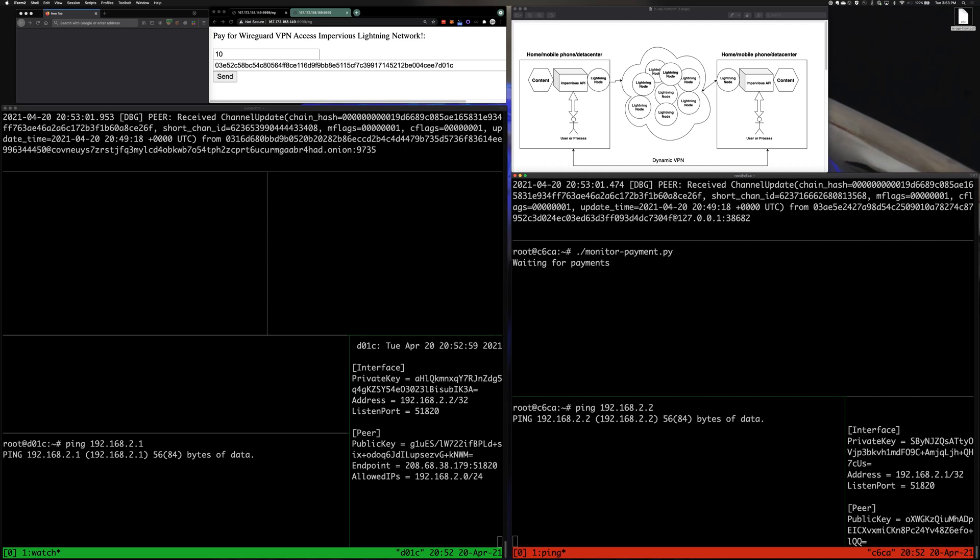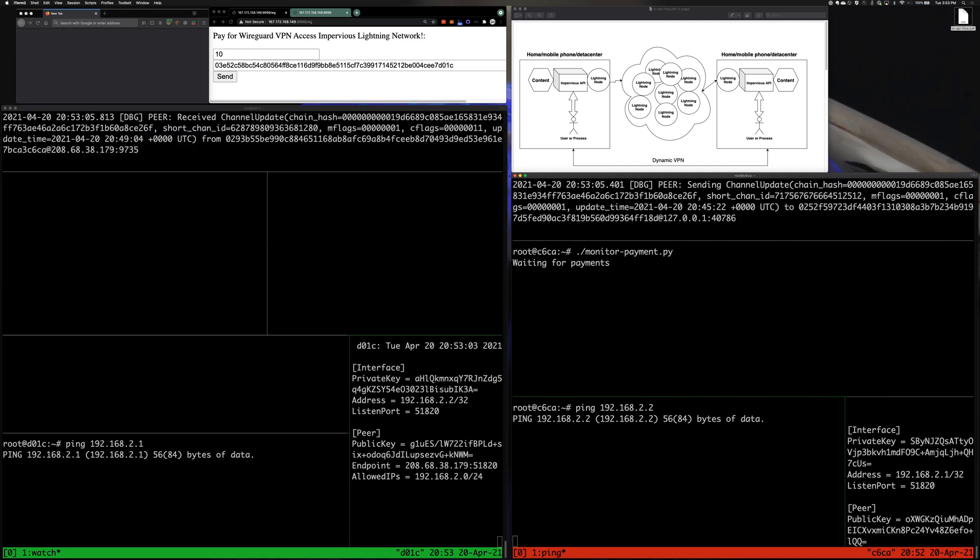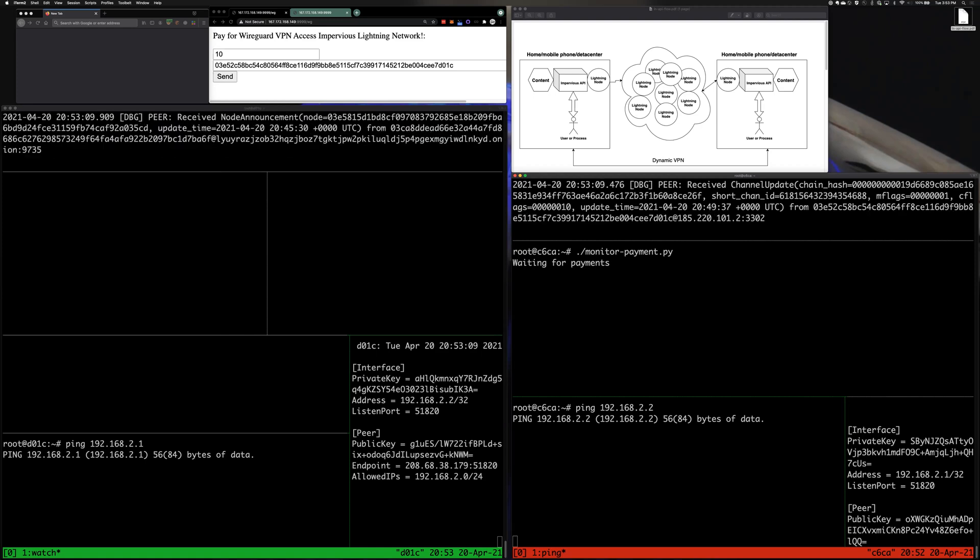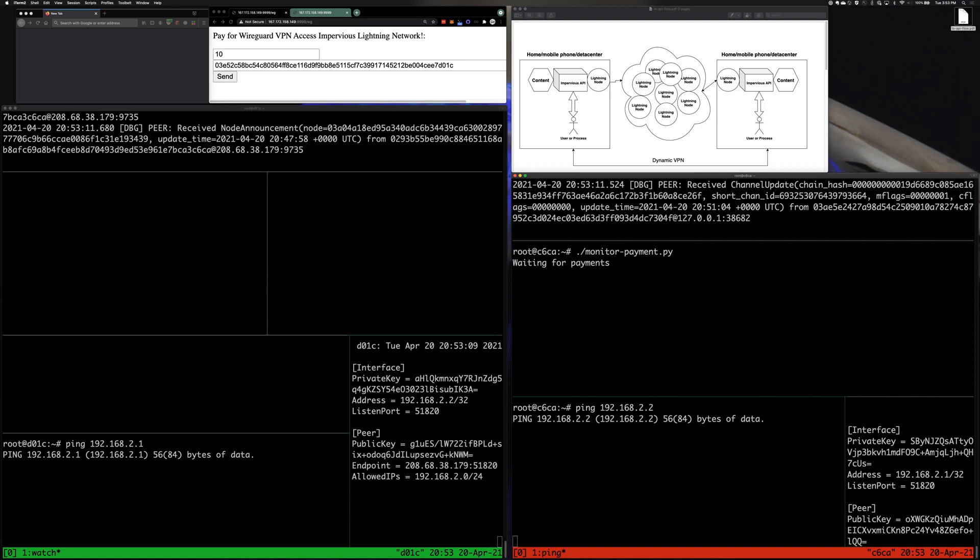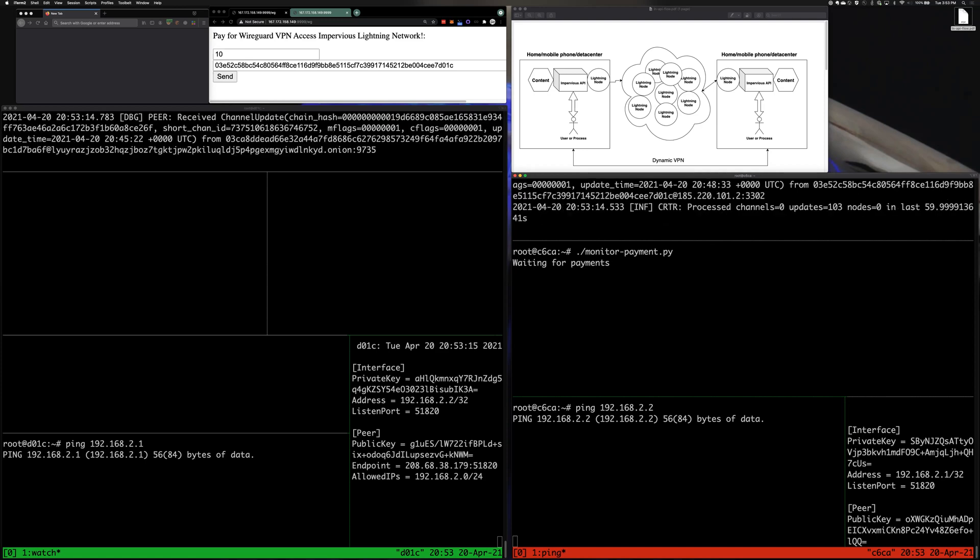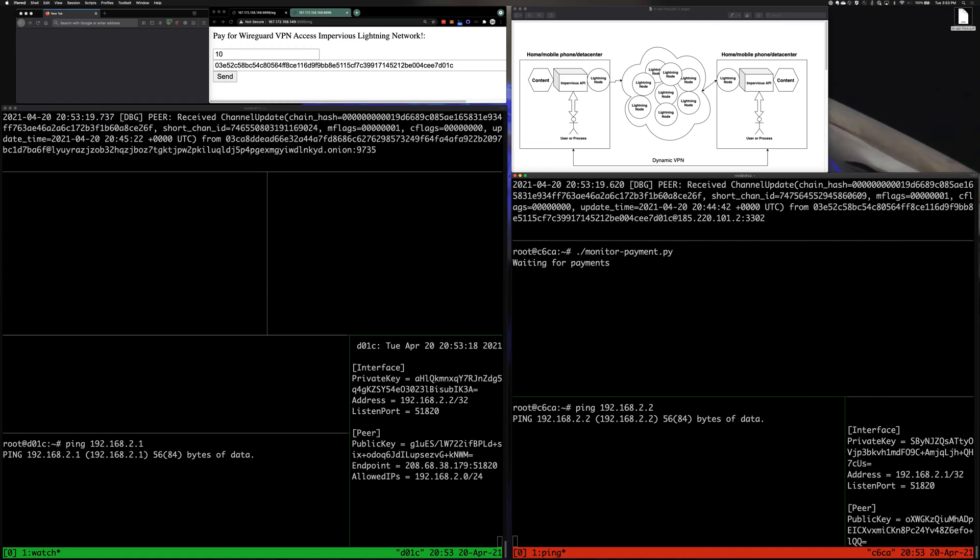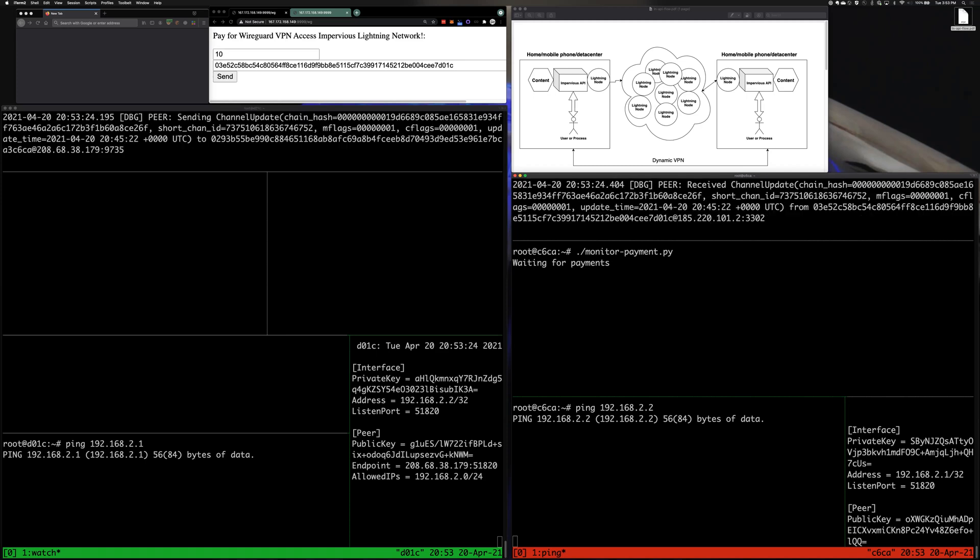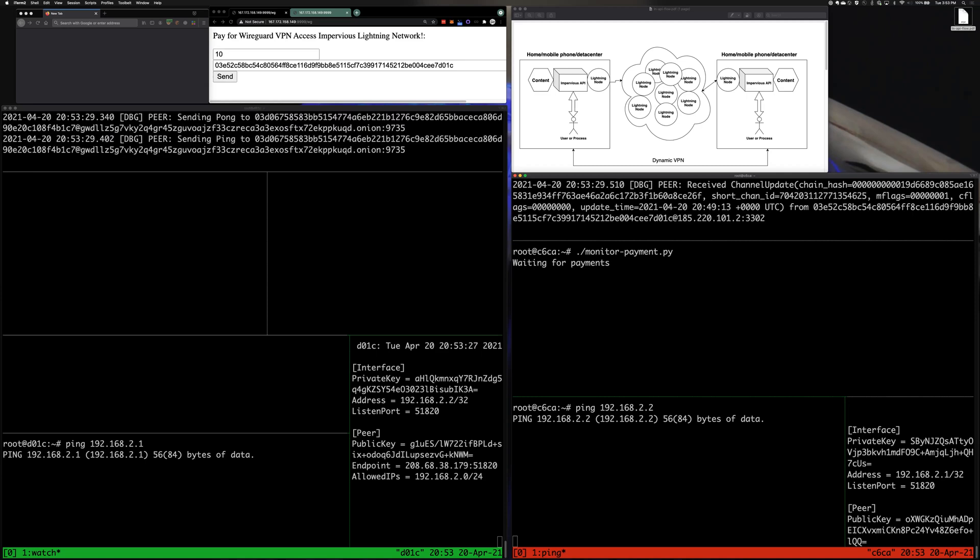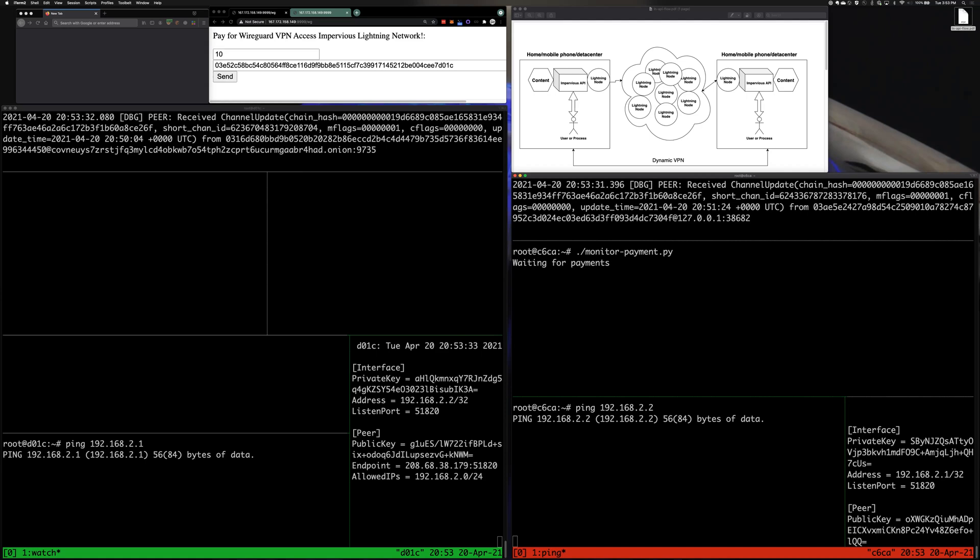And so we set out to develop a means to ensure the uncensorable component, the means to interact with society in a way that you can't be arbitrarily deplatformed. We developed an API built on the Lightning Network, on top of which we developed a dynamic VPN and a few other things to enable the secure transport, hosting, and access to data on any target cloud server.